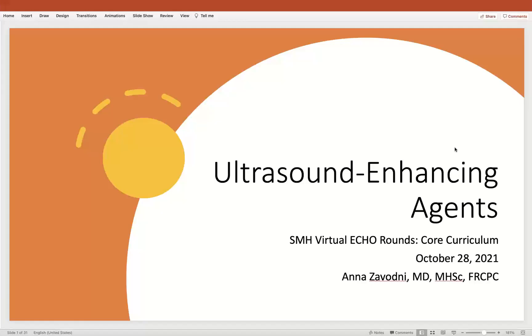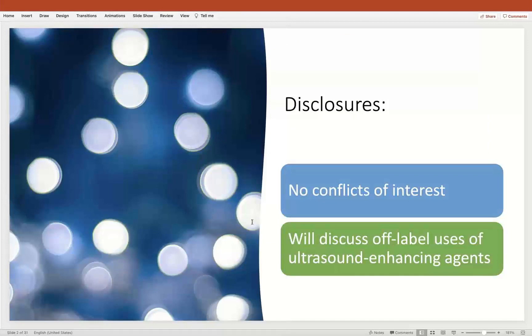I find this topic extremely interesting and I appreciate the opportunity to talk. I wanted to make the following disclosures: I personally have no financial conflicts of interest with this topic. I don't have any stock in any of the contrast companies. I'm going to be discussing things which, according to the FDA and other regulatory agents, are off-label uses for these types of ultrasound enhancing agents.